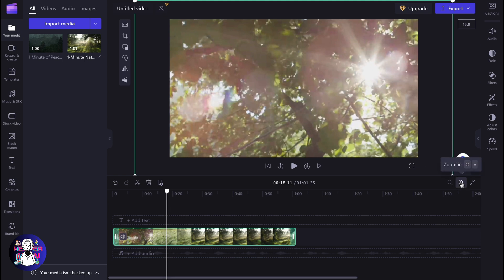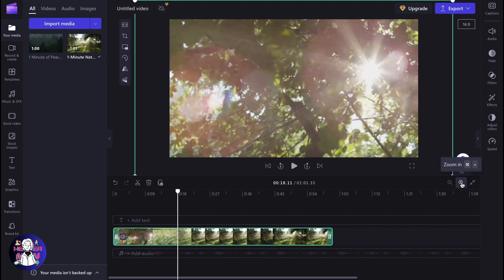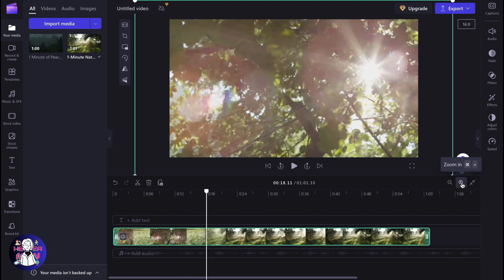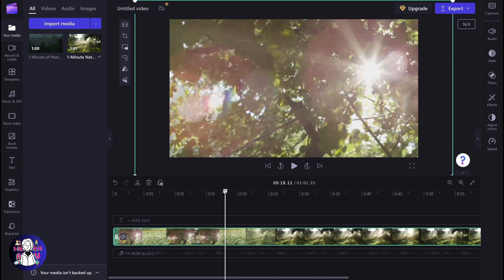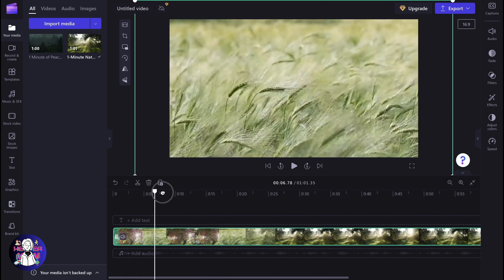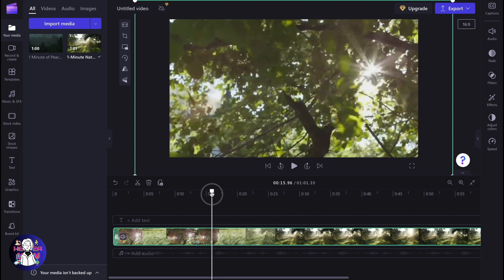We can find this button here, click the plus, and the timeline will increase its size. This is basically the way to zoom in on your clip in Clipchamp. Hope this video helped you out — if you have any questions, you can write them in the comments below.